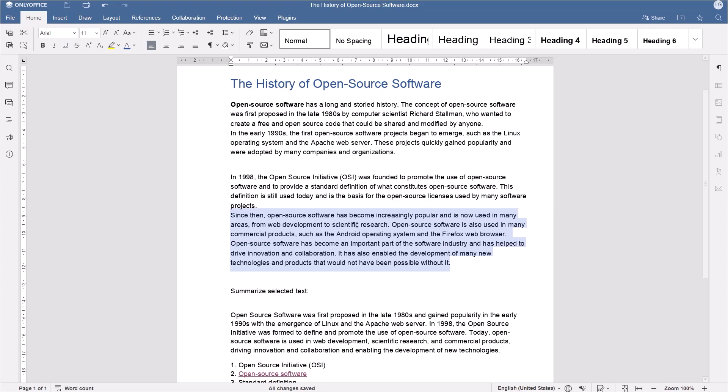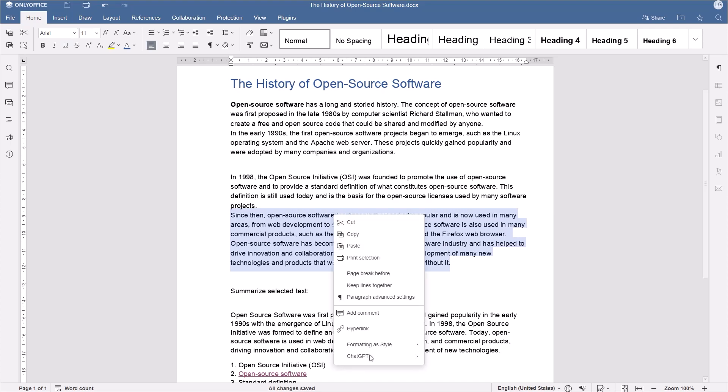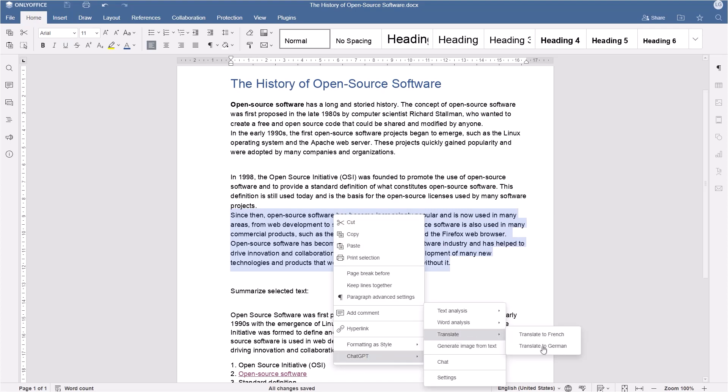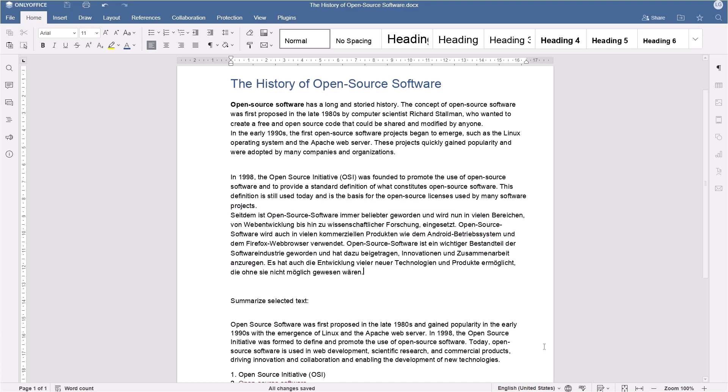Want to translate a text? Just select it, go to Translate, and choose the desired language.